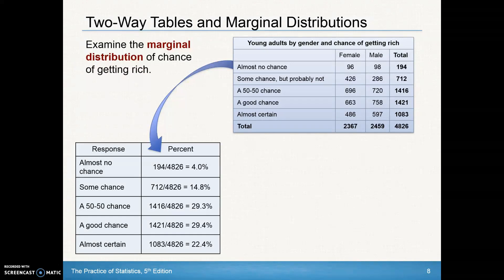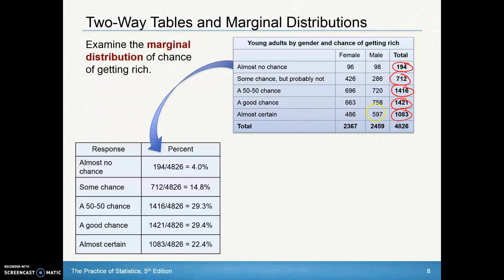Looking at the previous two-way table of getting rich, we can look at the different percents. The marginal distributions in terms of counts are the totals — the marginal distribution of almost no chance, the marginal distribution of some chance but probably not, etc. These are the marginal distributions for each category of the chance of getting rich. There are also marginal distributions for females and males, and we have that grand total.